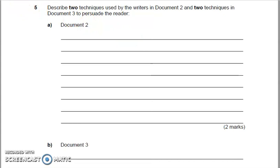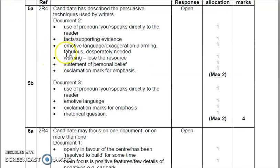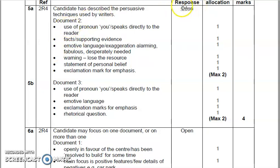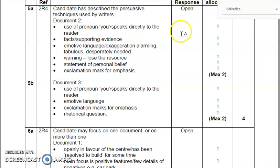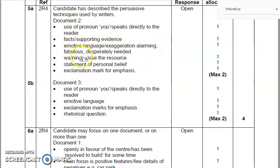Pause the video now, attempt the question if you want, and we're going to move on to the mark scheme. If you have a look here, you've got a list of suggested answers. The response is open, which means if you spot something that's not on this list, you will still get marks for it. For example, there is a rhetorical question in document two — if you put down rhetorical question to get the reader thinking, that would be absolutely fine. You'd get a mark for that. So you'd need a couple of these.